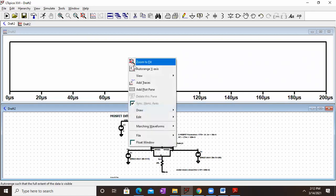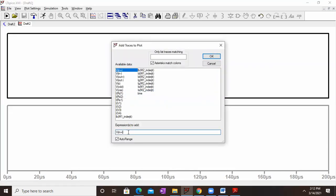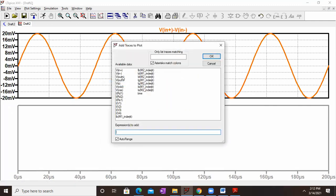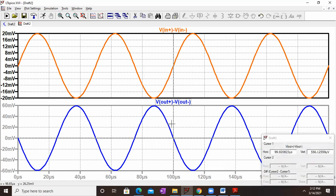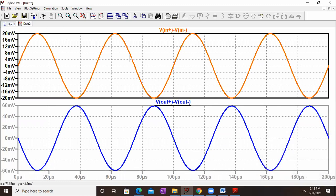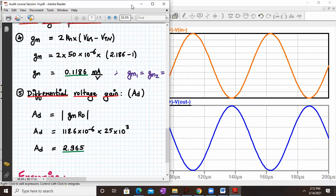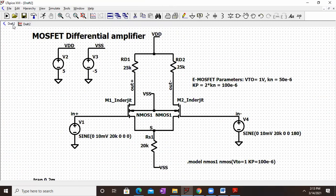For the differential voltage gain, we remove the dot op and run a transient simulation. With frequency at 20 kHz we set stop time to 0.2 milliseconds. We divide the plot plane into two: in the first plane we plot the differential input (Vin+ minus Vin−), and in the second plane we plot the differential output (Vout+ minus Vout−). The input and output are out of phase, meaning the gain is negative — which is expected and is why we use the magnitude sign in the gain formula.